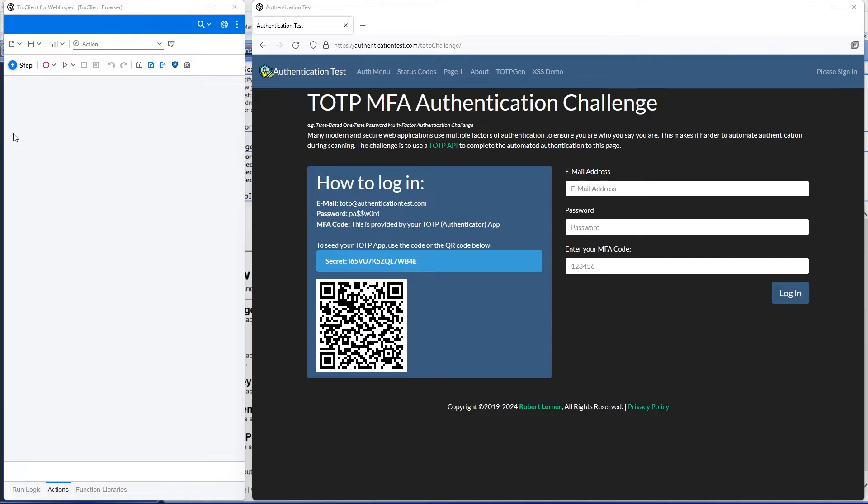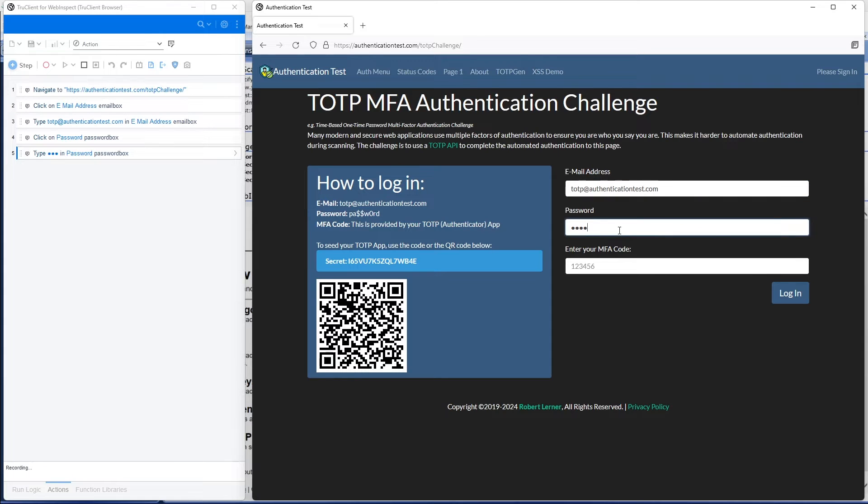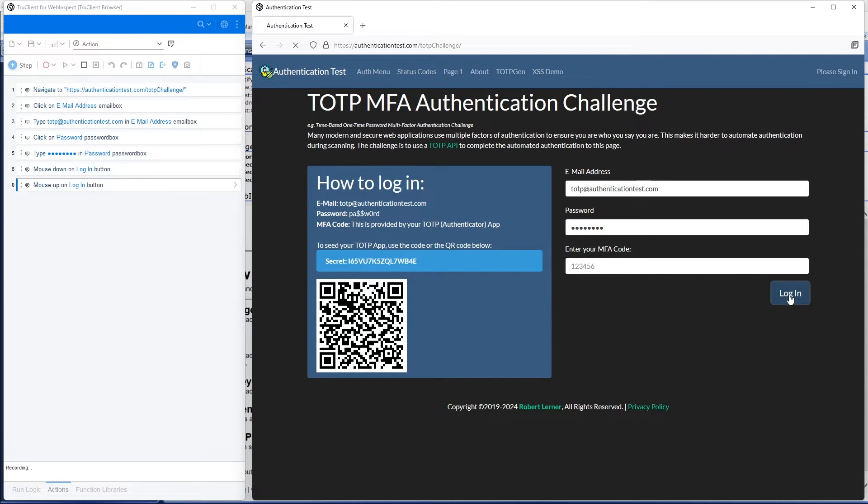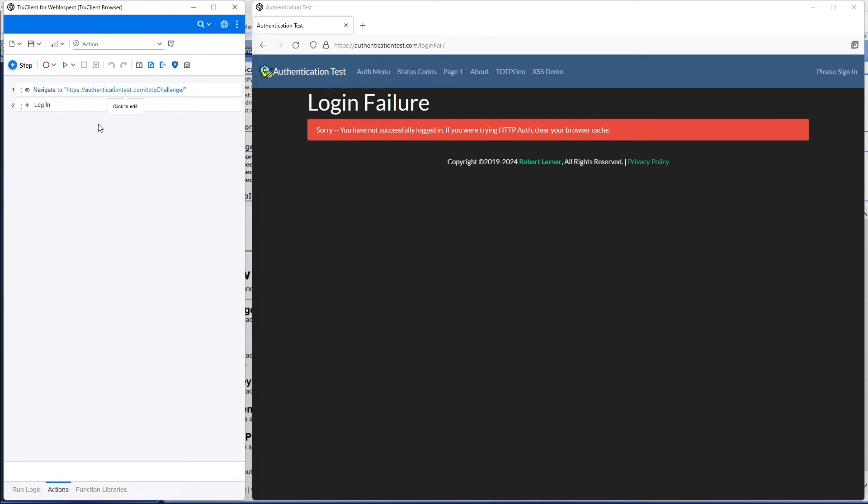So from here, this is just like recording any macro. We'll put in our username and put in our password, and I'm going to skip the MFA step at this point and just hit login. So we can see because I didn't put in a MFA code, login fails. That's okay.